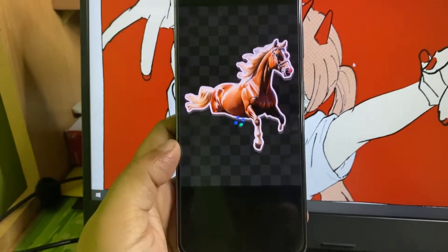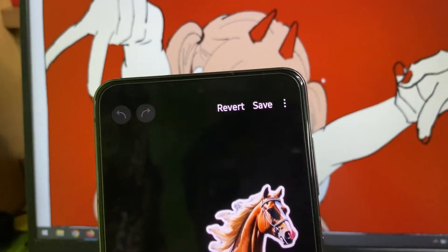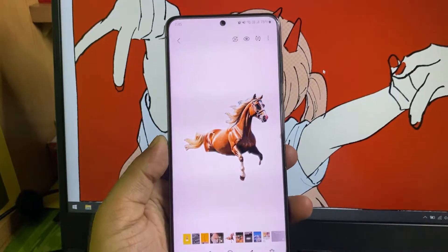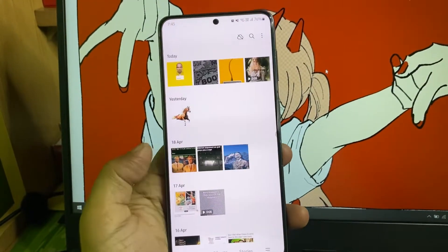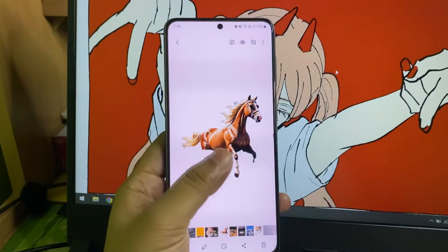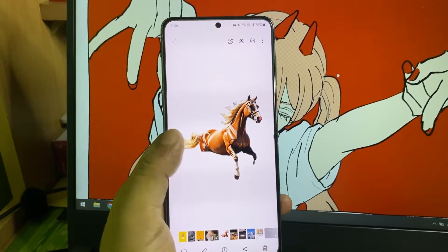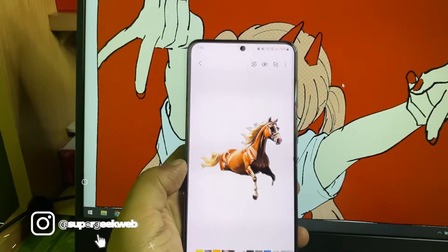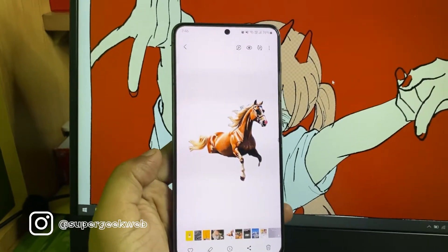Once you're done with that, just tap on done. After that, tap this save button right here. Once you tap that, the image will be saved as a custom sticker, as you can see here. The only problem with this trick is that the original image will be deleted automatically — it replaced the original image.